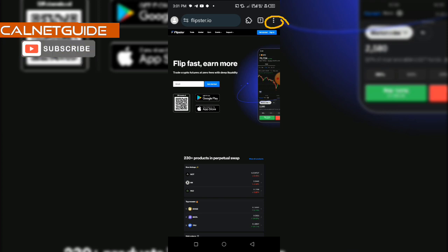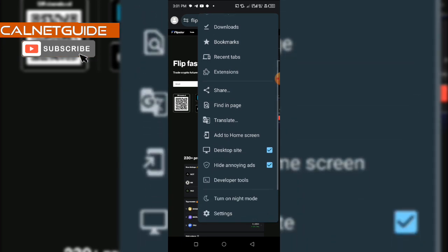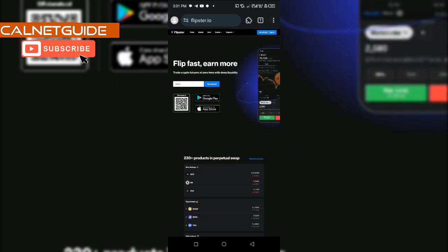You can do this by clicking on these three dots here at the top. Then scroll down a bit and you can see desktop site. You click on it to change the view to desktop view. Now, to simplify the account creation, from this button here, get started at the top right hand side beside the signing button, click on get started.